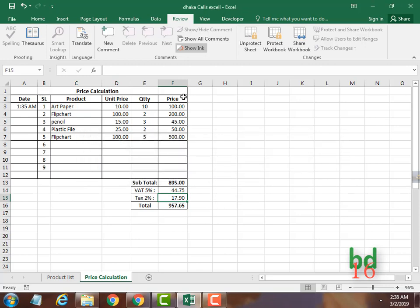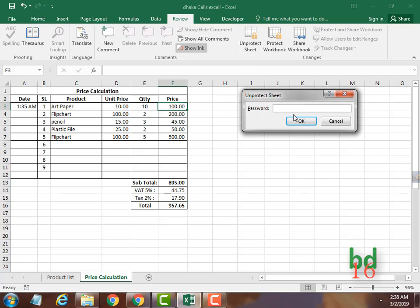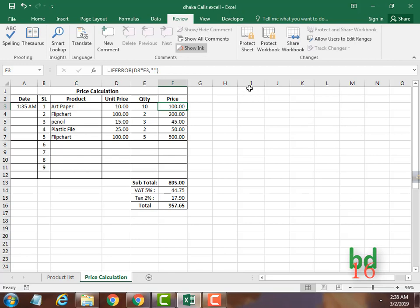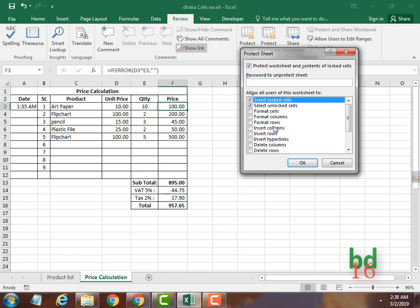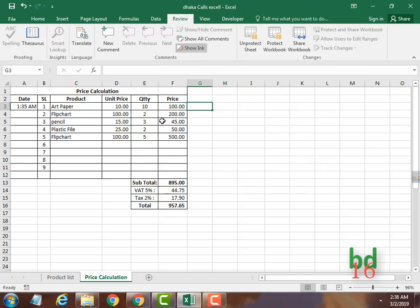No one can edit the cells where you have put formulas. Now if you don't want them to even select the locked cells, unprotect the sheet using your password one two three, then go to Protect Sheet again and uncheck 'Select locked cells'. Press OK — now no one can even select your locked cells.